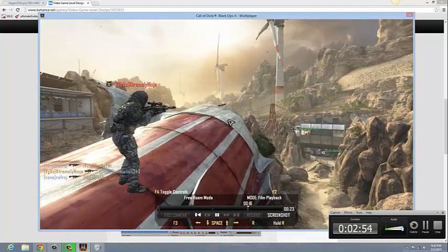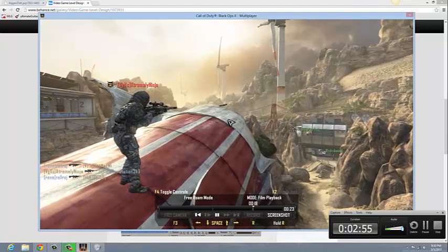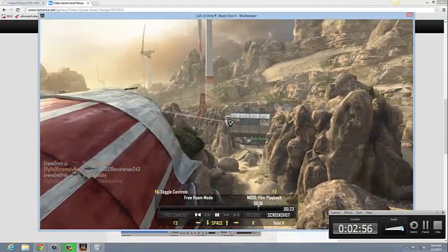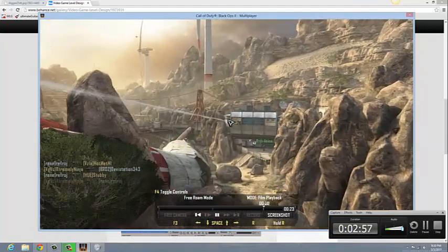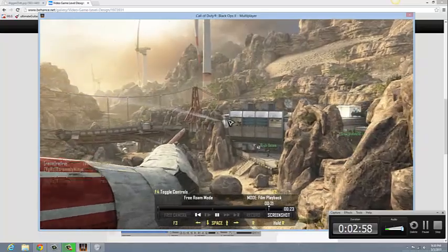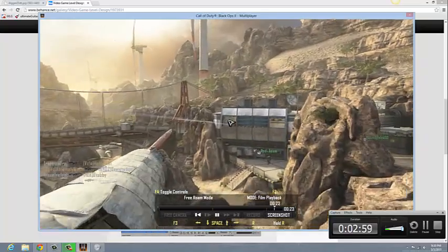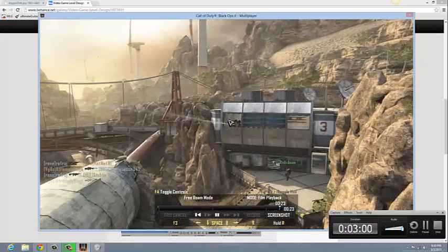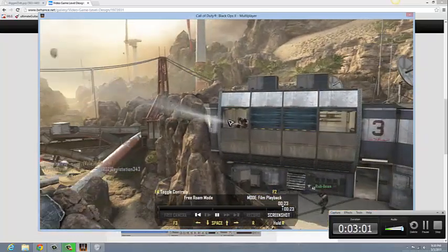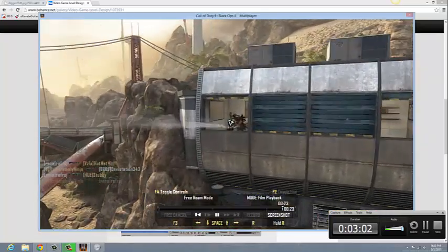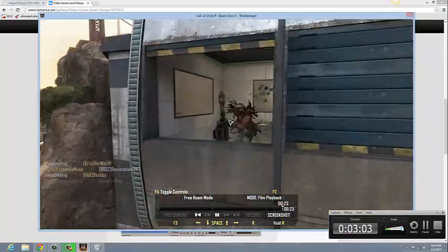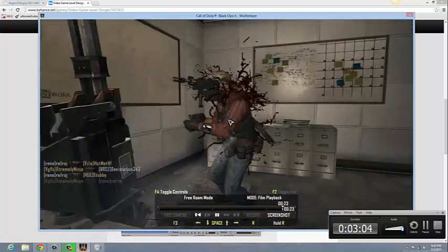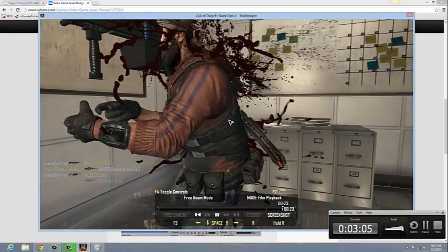He then looks to his left and sees an enemy in the distance. He fires his weapon and again the bullet comes out in a straight line going across the map. It finally intersects the other player's hitbox located at his torso and the player dies.